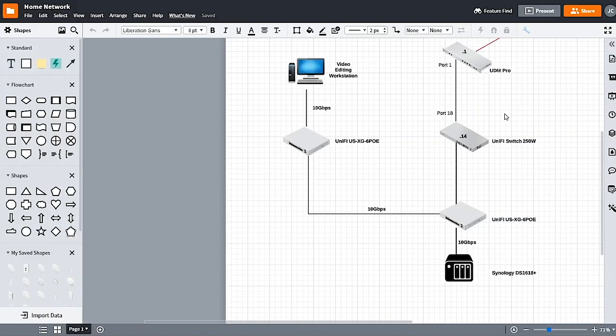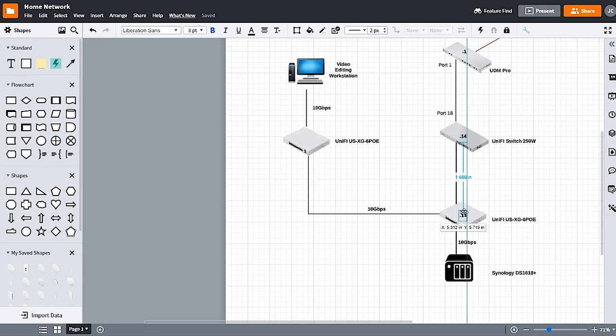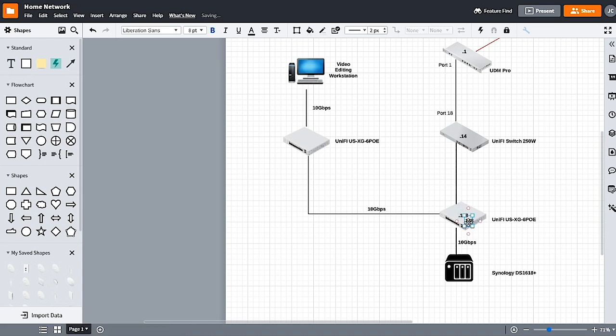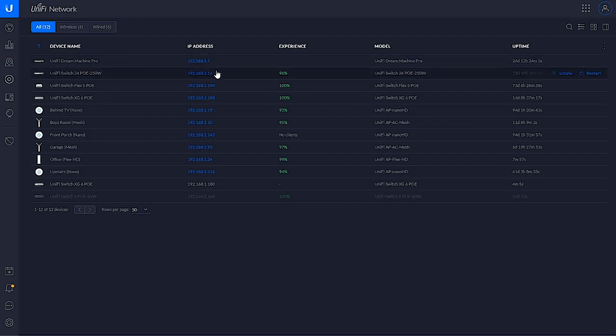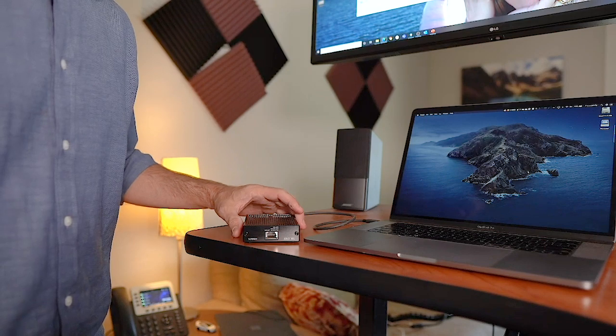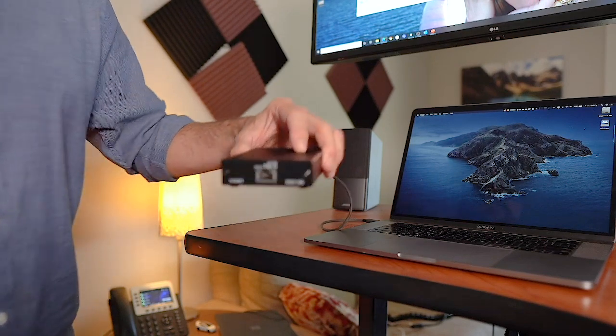Let me go fill in the network diagram with the new IP addresses. 10 gigabit per second switch in the rack is dot 188, 10 gigabit per second switch on my bookshelf is dot 180, and we can flip those over to DHCP reservations a little bit later. So next step of this adventure.